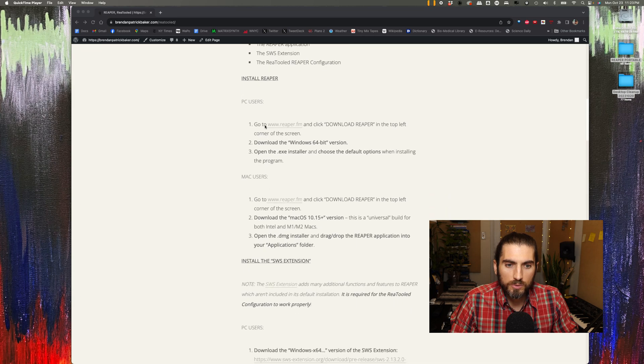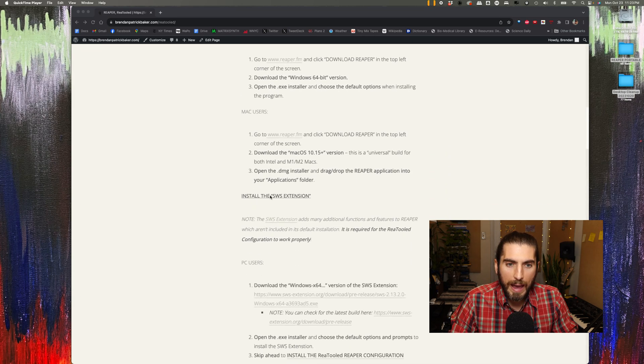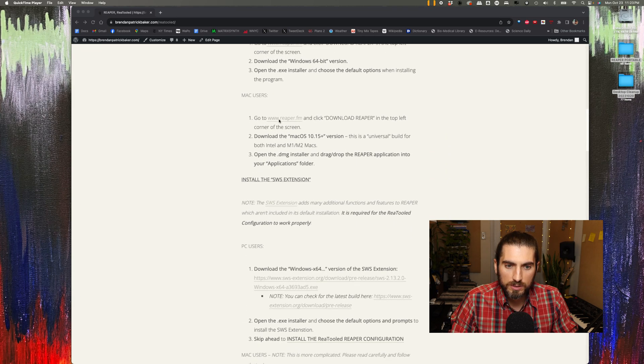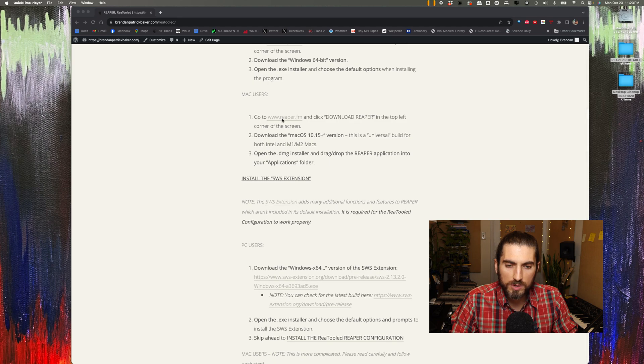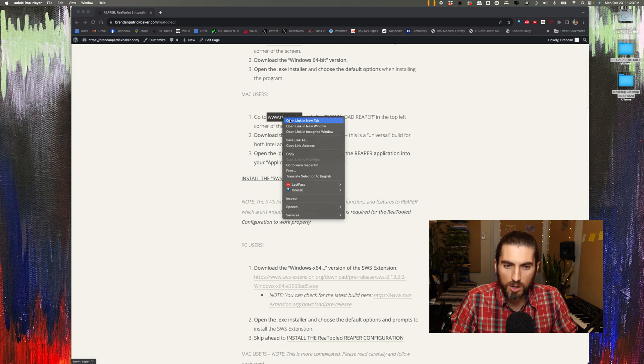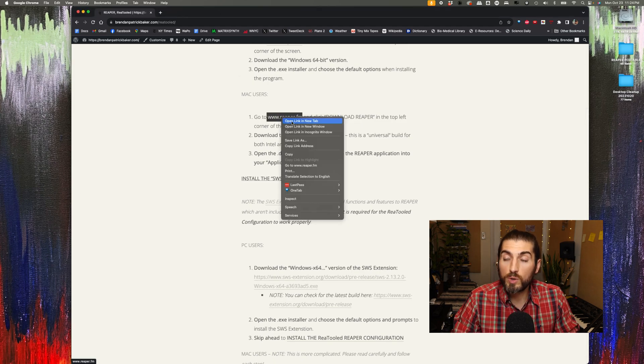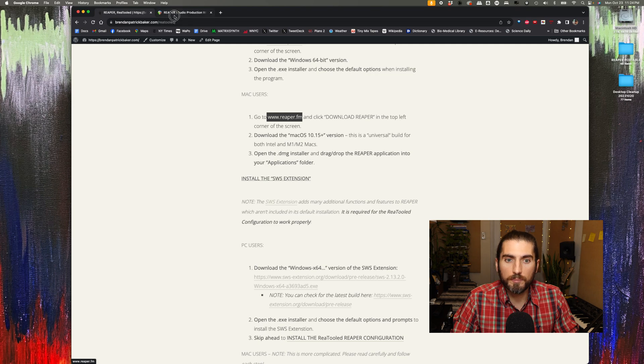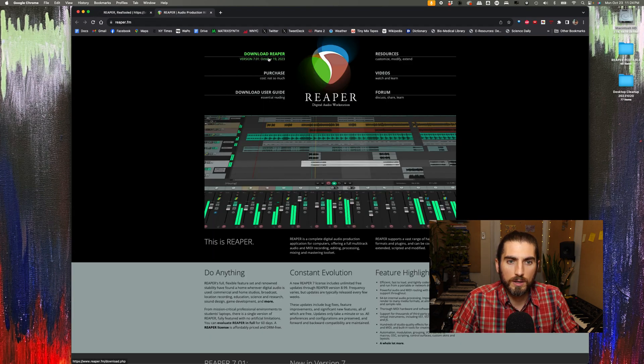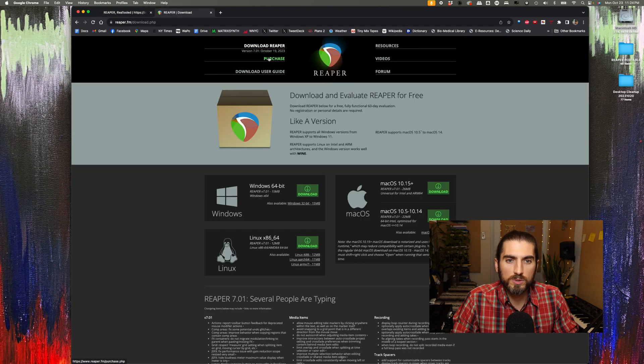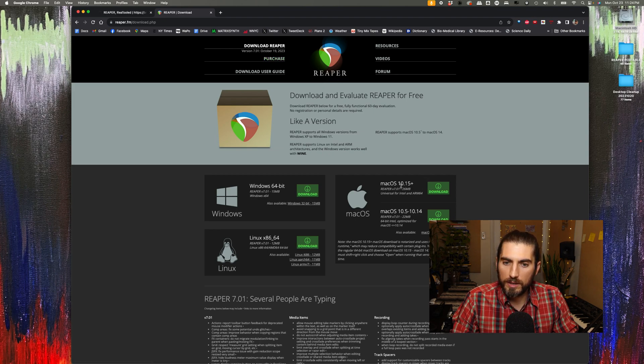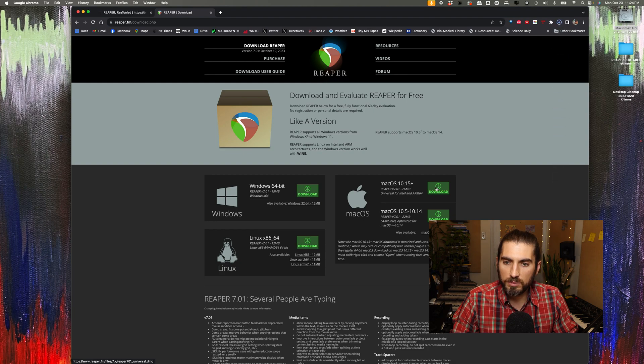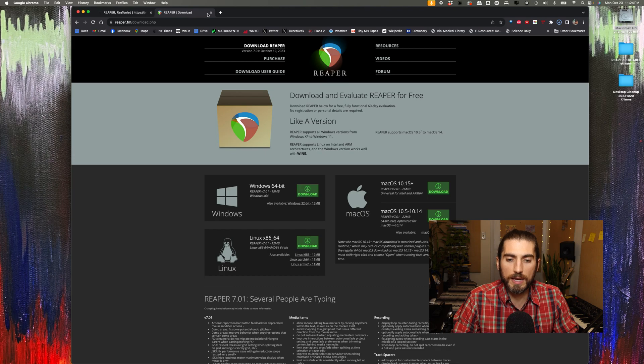The first step for Mac users is to install Reaper. I'm going to go to reaper.fm and click download Reaper. I'm on a Mac, so I'm going to get the Mac 10.15 plus version, which is a universal build for both M1, M2, and Intel Macs.